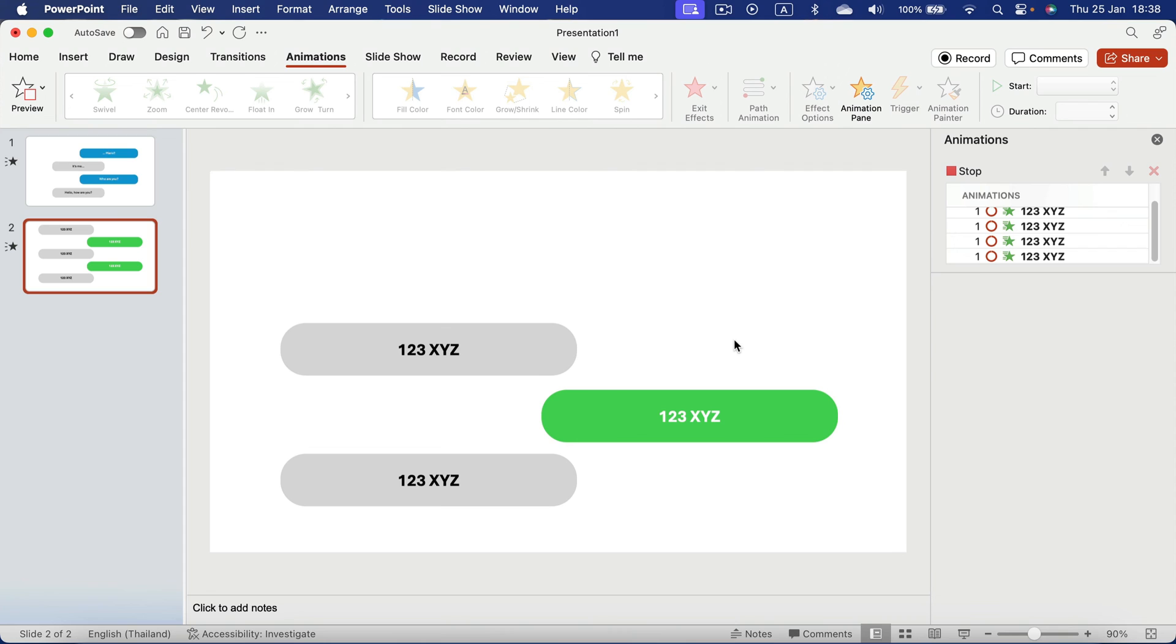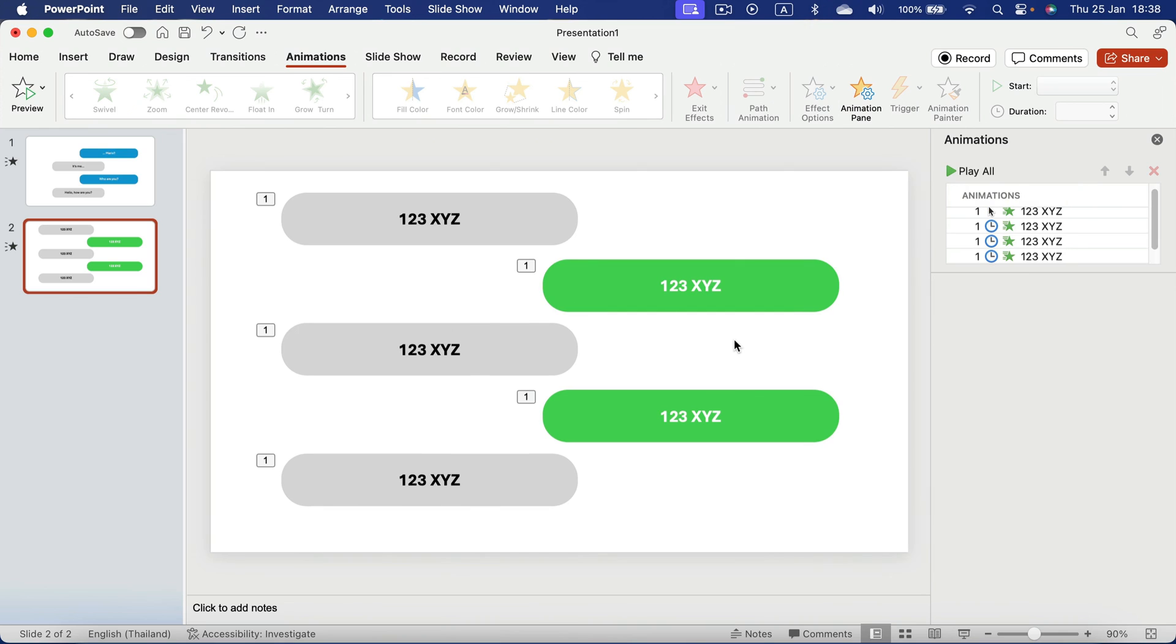So every two seconds we get the next message. So we got this conversation, this dialogue happening, and it's really captivating for audience. It's way better than just boring slide with a lot of text.